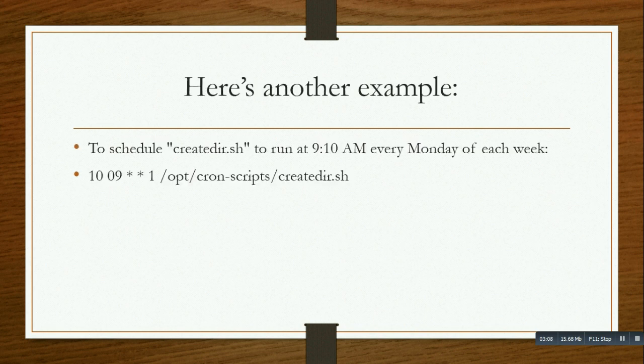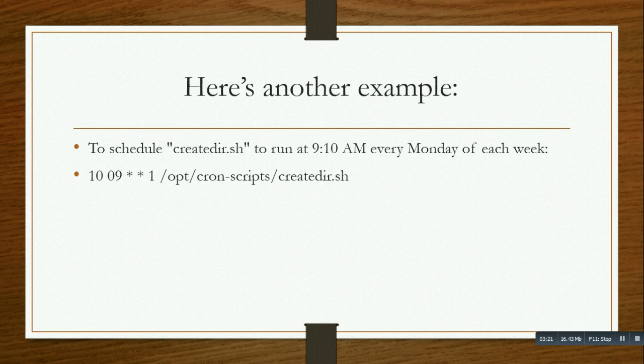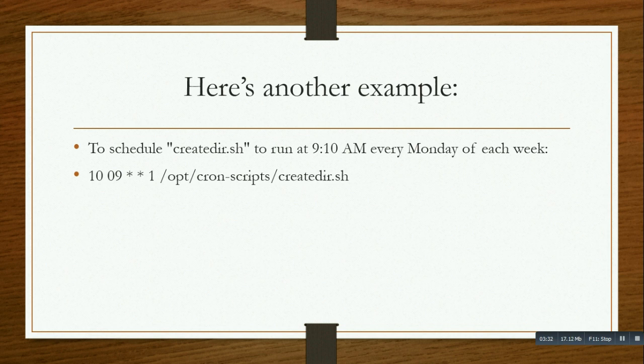To schedule creating a directory at 9 AM every Monday: 10 0 9 * 1. Here I'm not specifying any day of month or date, just 10 past 9 every Monday morning. You will see a directory automatically created.